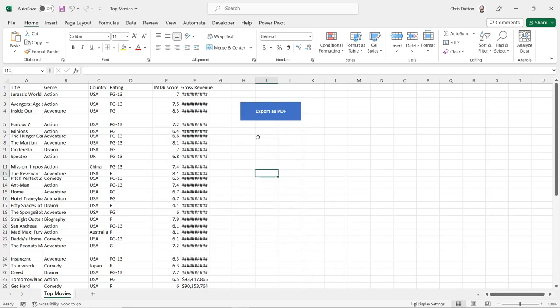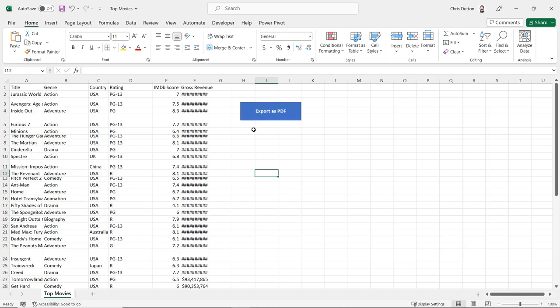And now drumroll please, if I click this button, what we should see is the columns and rows auto fit, we should see every other row get highlighted, we should see that top header row get formatted in bold. And most importantly, it should export that data set as a static PDF on my desktop. So cross your fingers, let's give it a click.